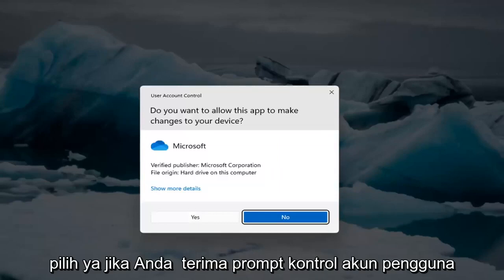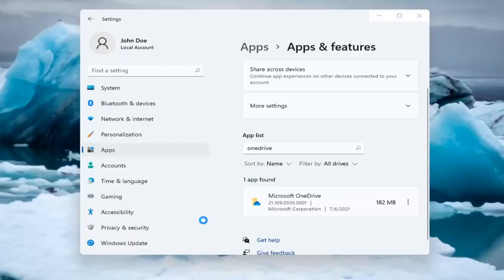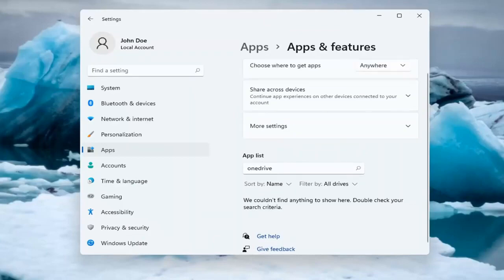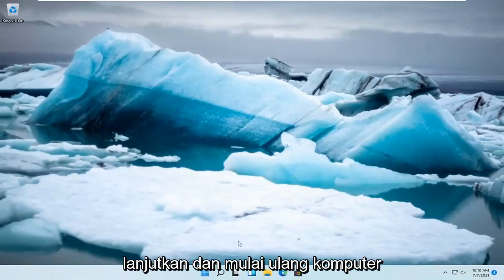Select Yes if you receive a user account control prompt. And then once you are done with that, go ahead and restart your computer.